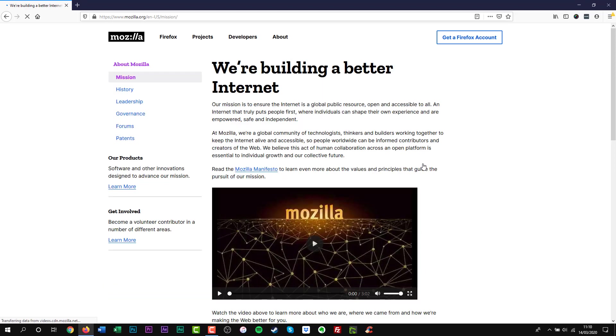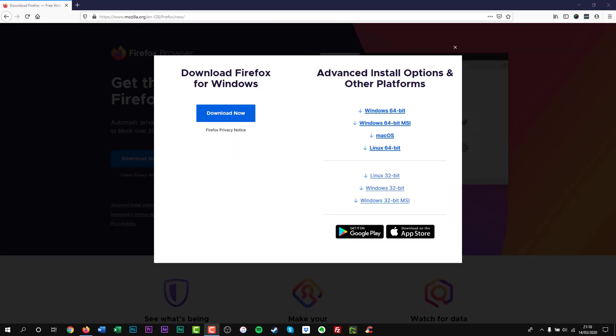Mozilla is also a non-profit organisation. It gives you the confidence they won't sell your data. Firefox is made for nearly every operating system that matters: Windows, Mac OS X, Android and iOS.